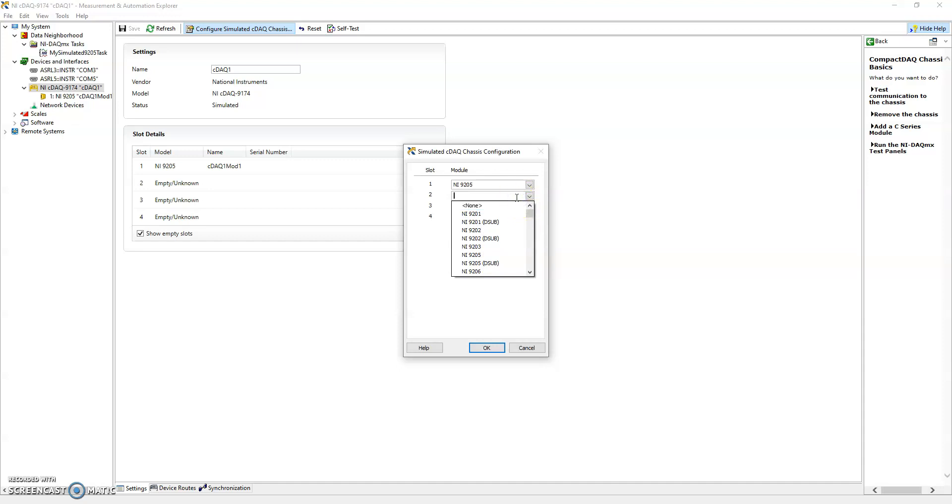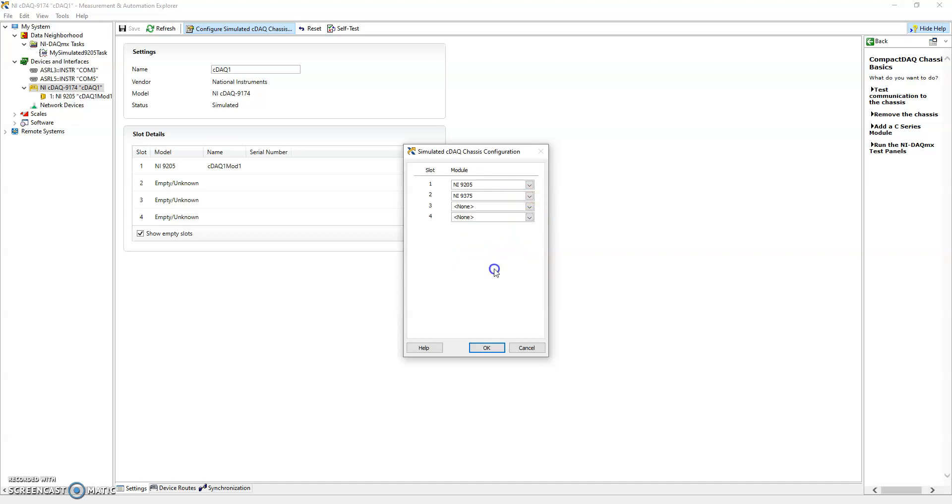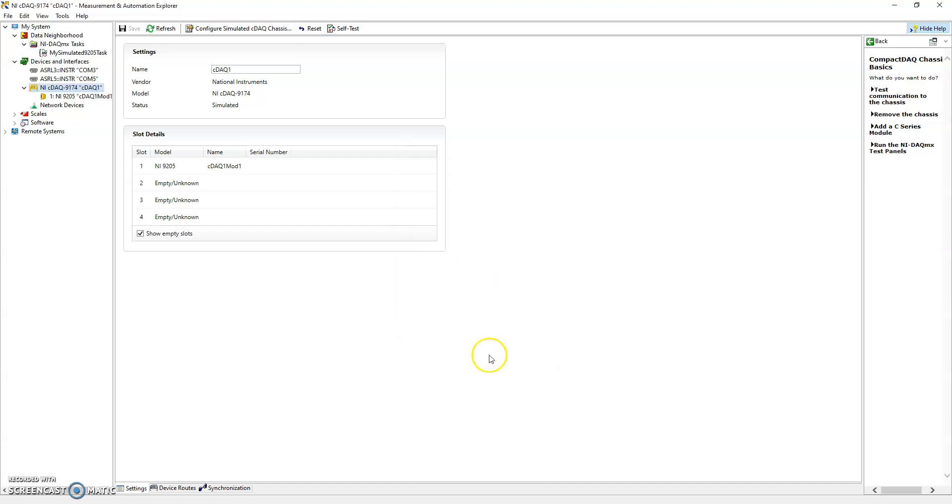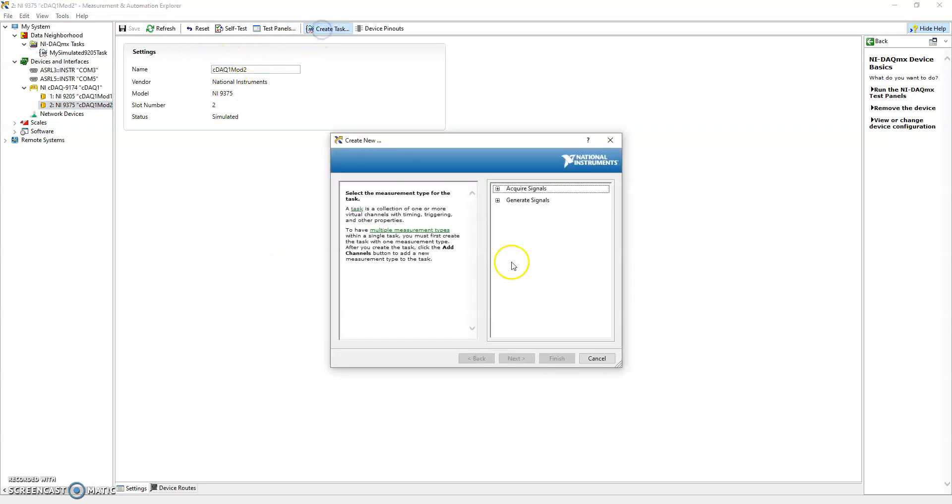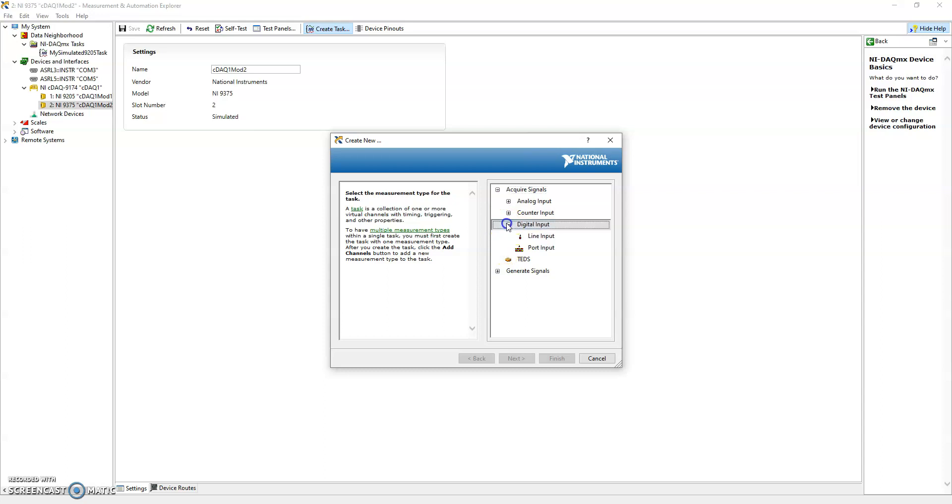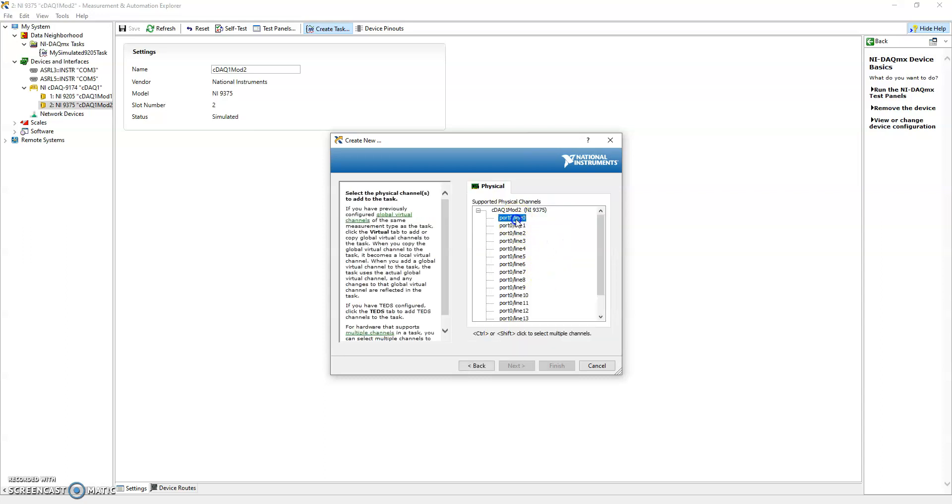Let's go ahead and say that we're going to select the 9375. It won't let us, so let's manually get there. 9375 is right here and this one is a digital input, digital output module. So what we can do is we can again create the task.